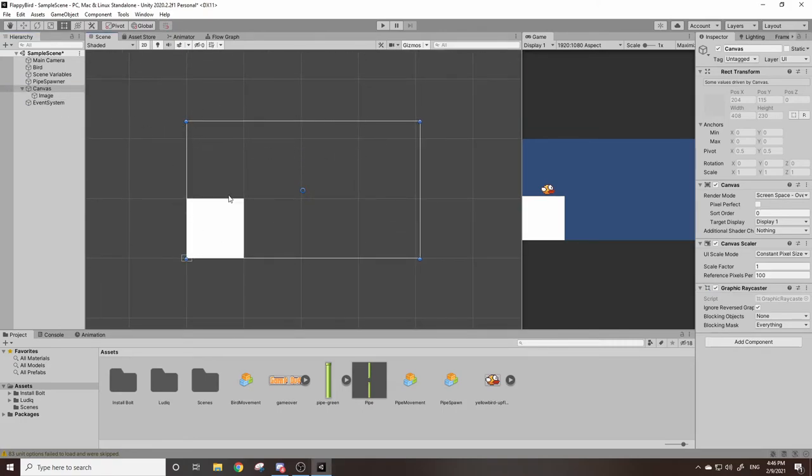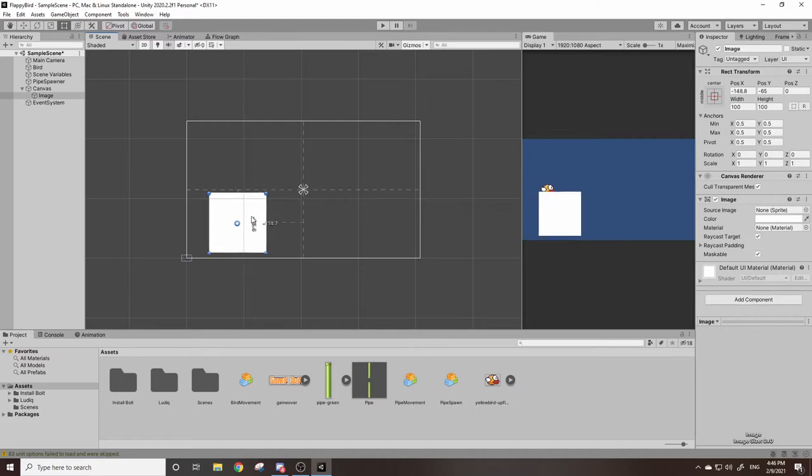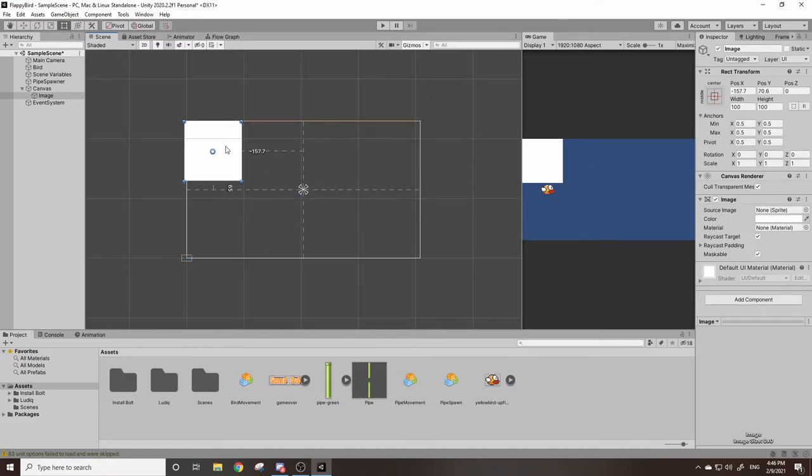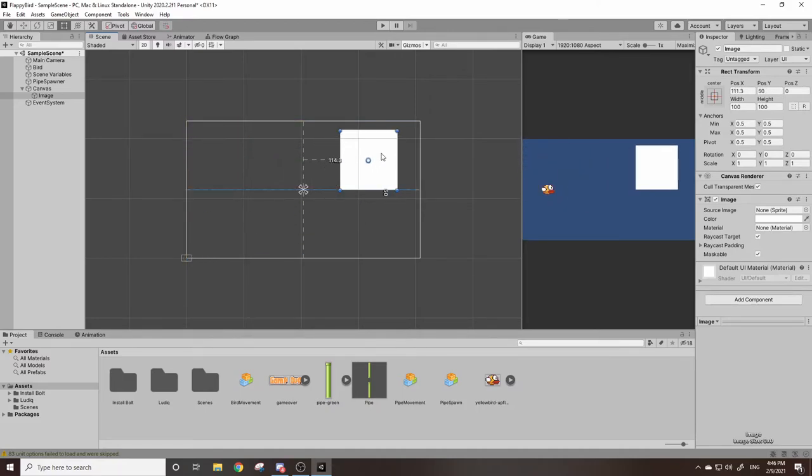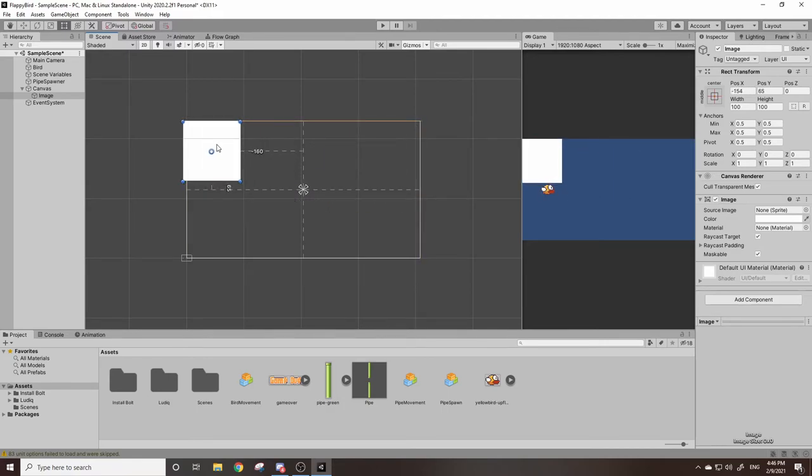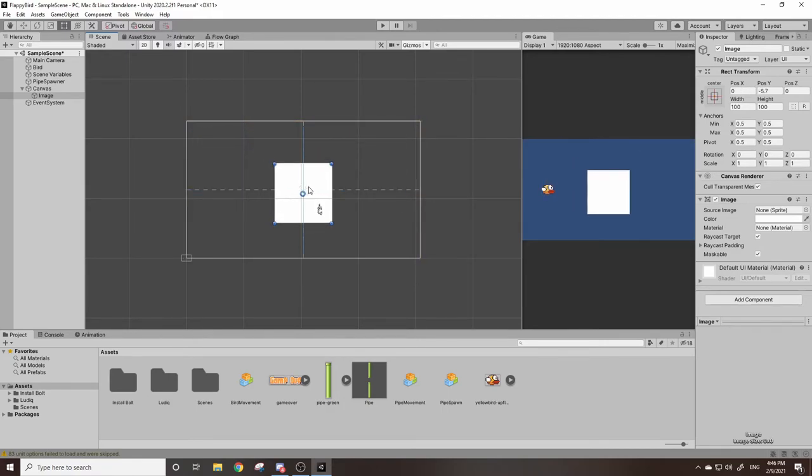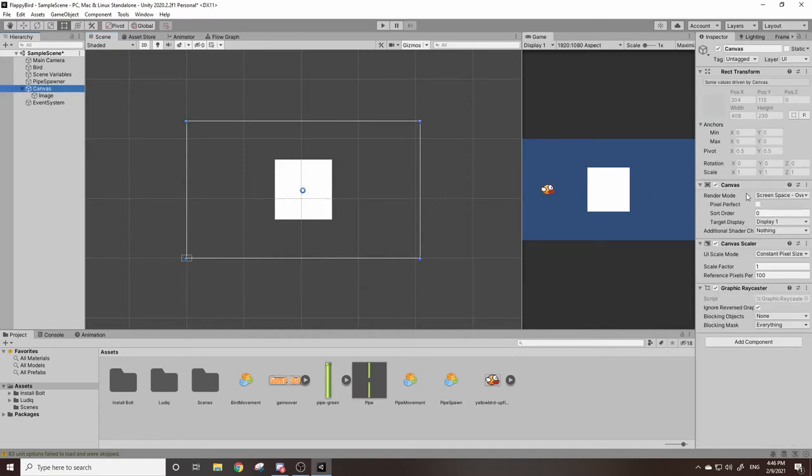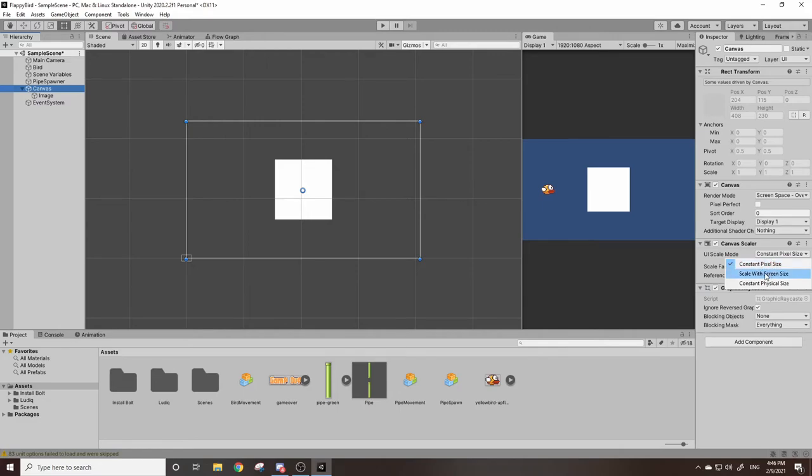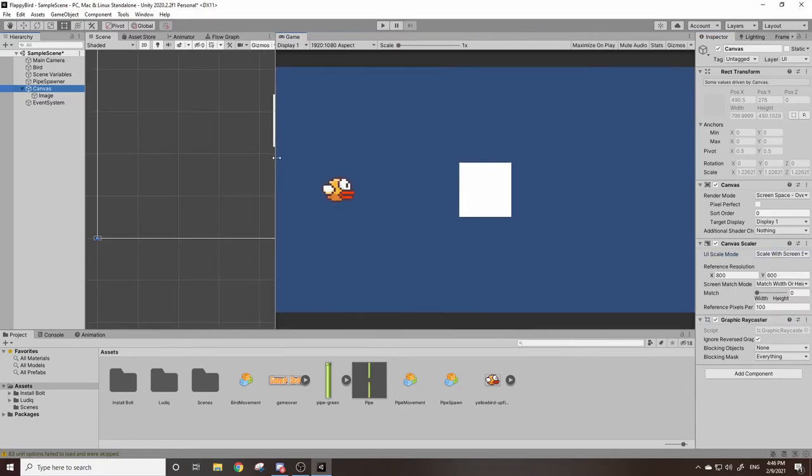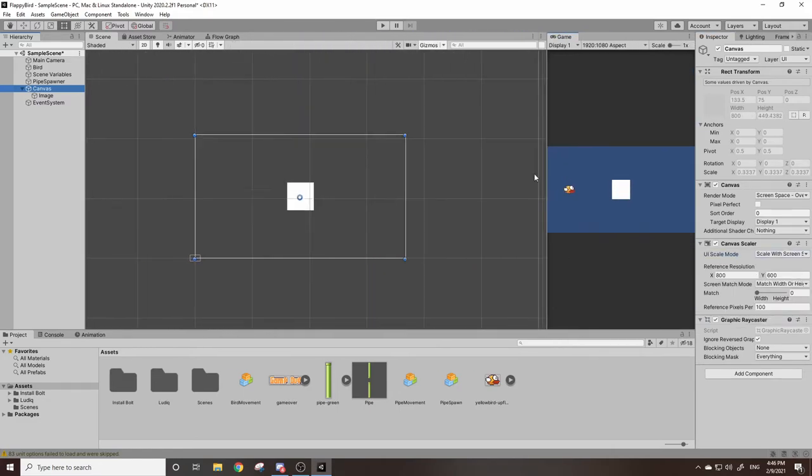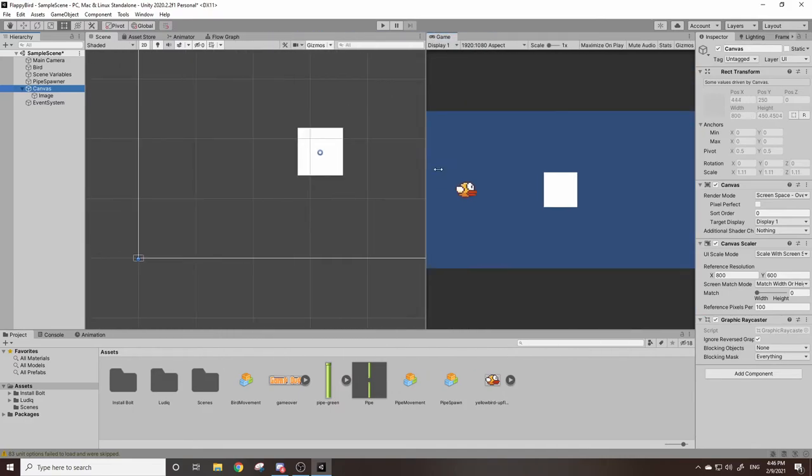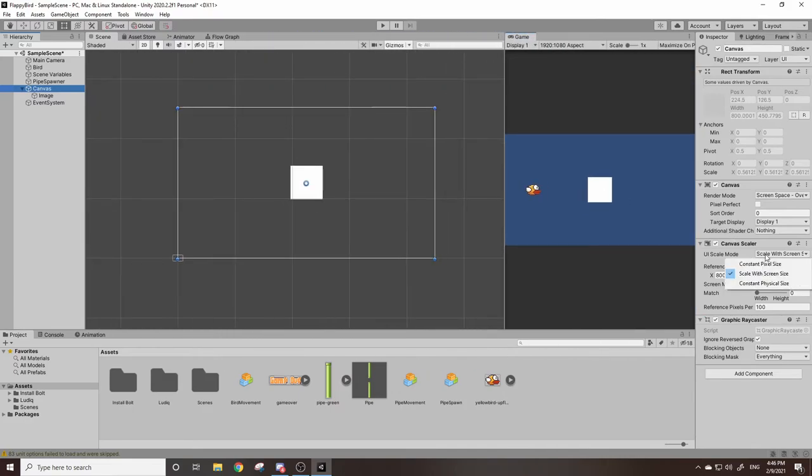This canvas is our UI. You can see you can drag this square and these edges of the canvas are the edges of our screen. One thing I'm going to recommend that you should do is go to your canvas and down here under canvas scaler, change constant pixel size to scale with screen size just so everything stays the same size if you scale your screen.